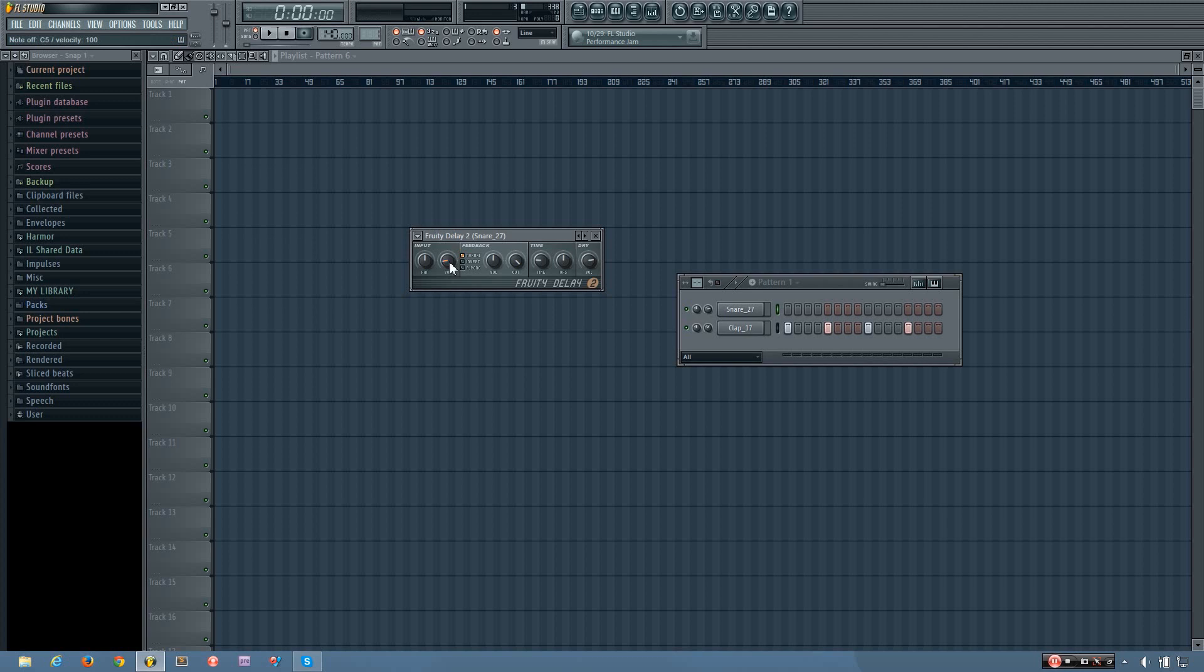But if I turn it up a little bit, you can hear the delay a little bit, and so on. So this setting here is the default setting, and it's the same volume as the input.